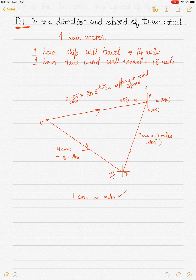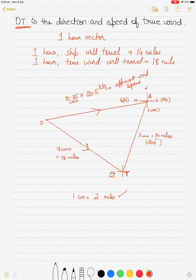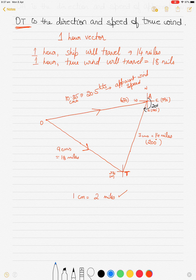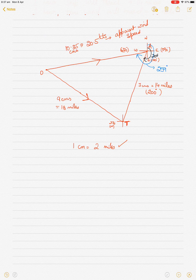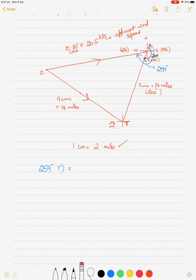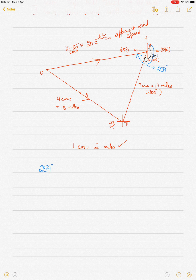Measuring the direction from north to the OA line, I get approximately 259 degrees. So the apparent wind direction is 259 degrees and the speed is 20.5 knots. That is the apparent wind speed and direction.